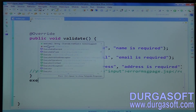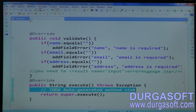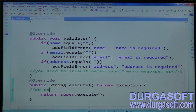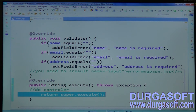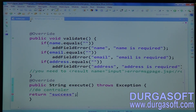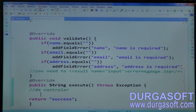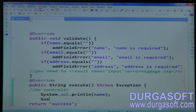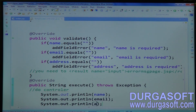Override the execute method. In the execute method, do controller operations. Finally, forward your required page — that page should also be a result page. Forward a result with string 'success'. Meanwhile if you want to print data, print your data here: name, email, address.